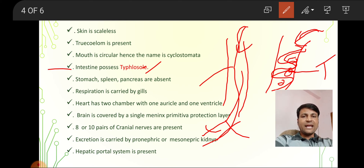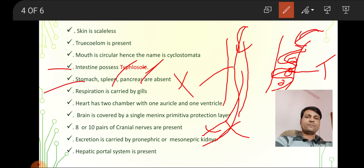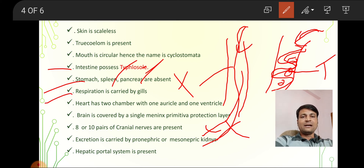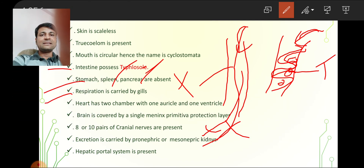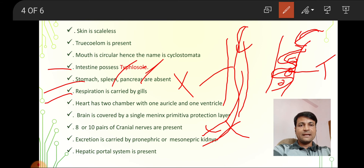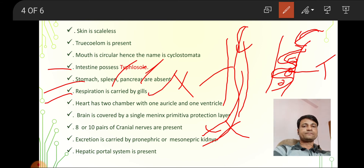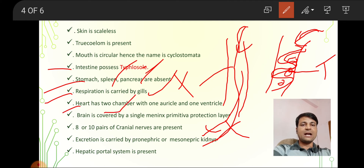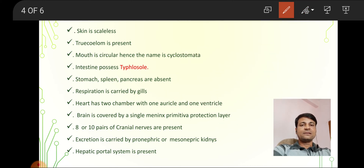In Cyclostomata, stomach, spleen, and pancreas are absent. Respiration is carried out by gills. The heart has two chambers: one auricle and one ventricle. Our heart has four chambers — two auricles and two ventricles — but in Cyclostomata there are only two chambers.